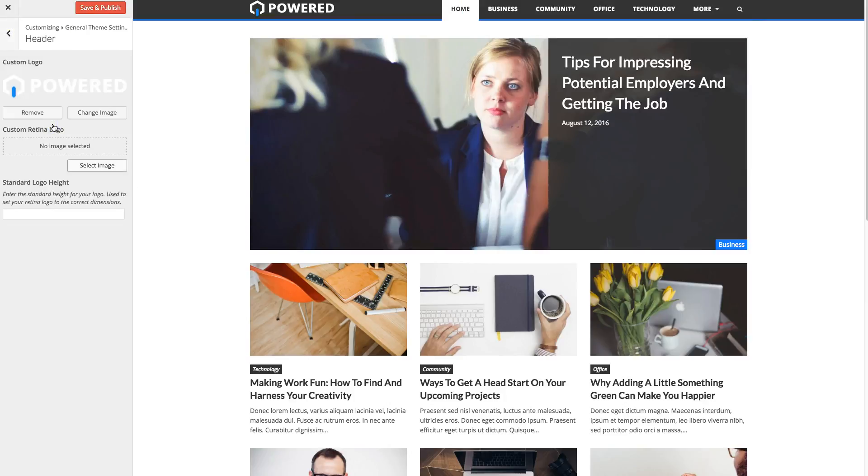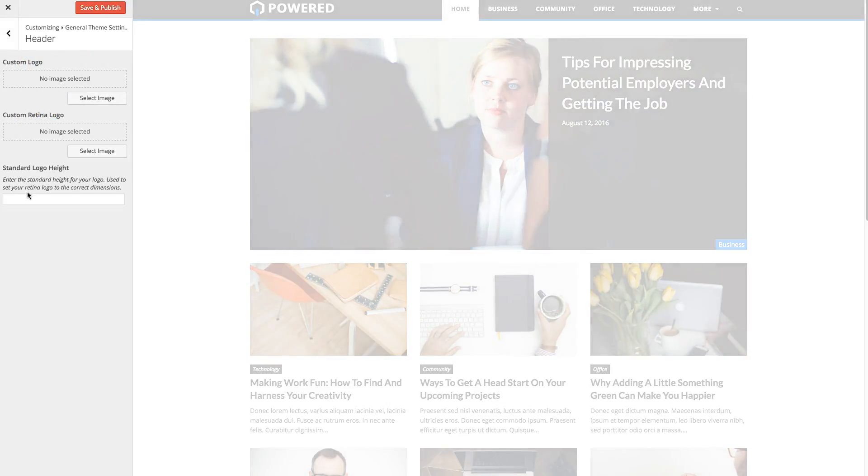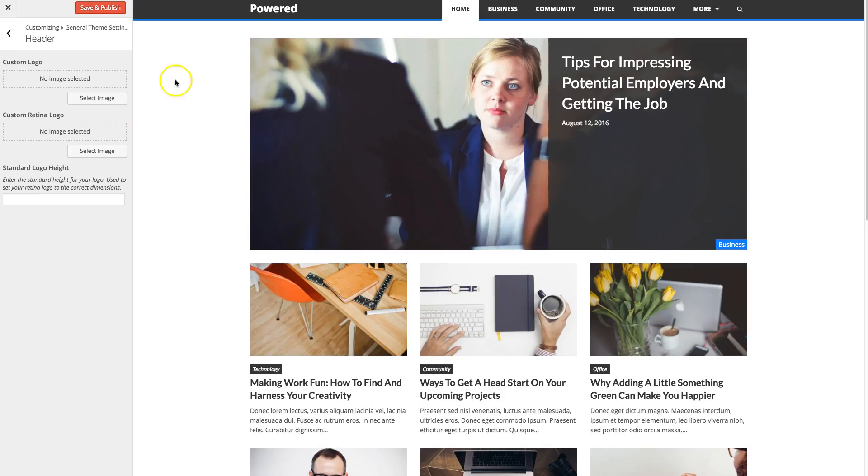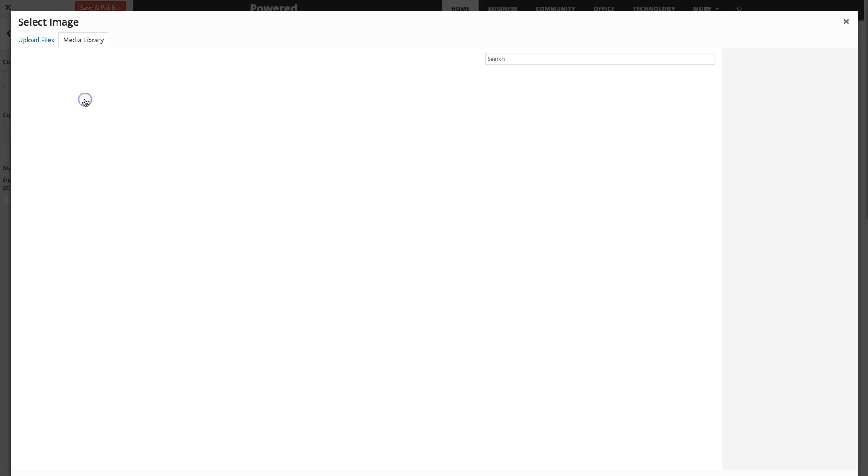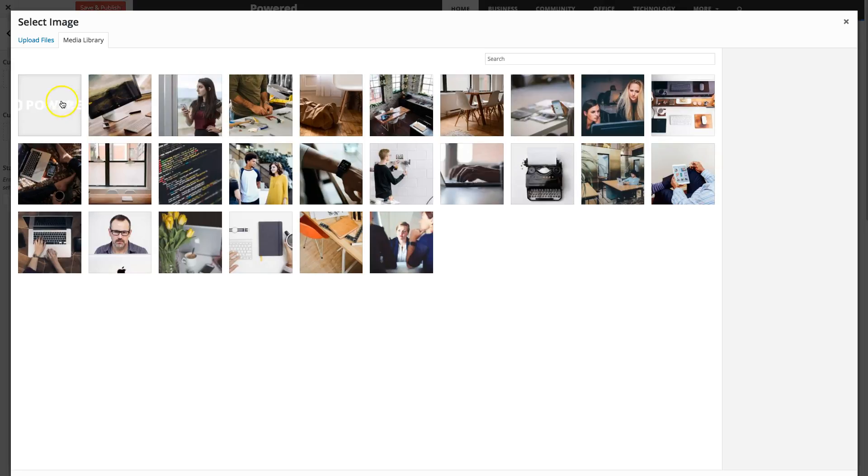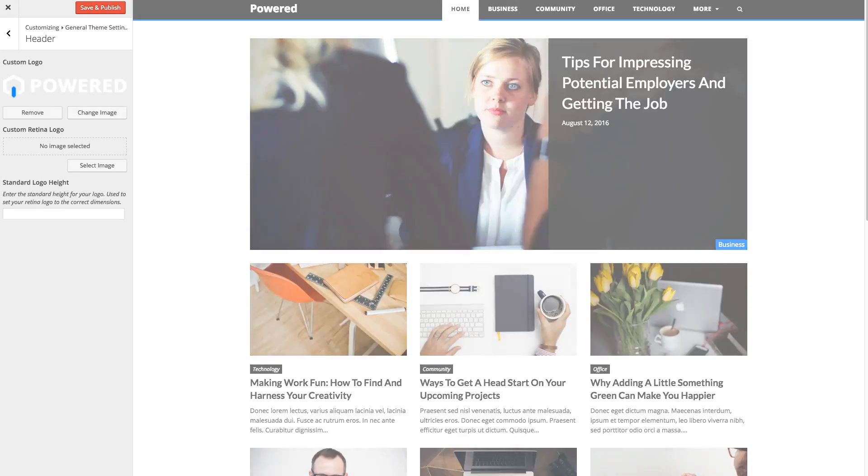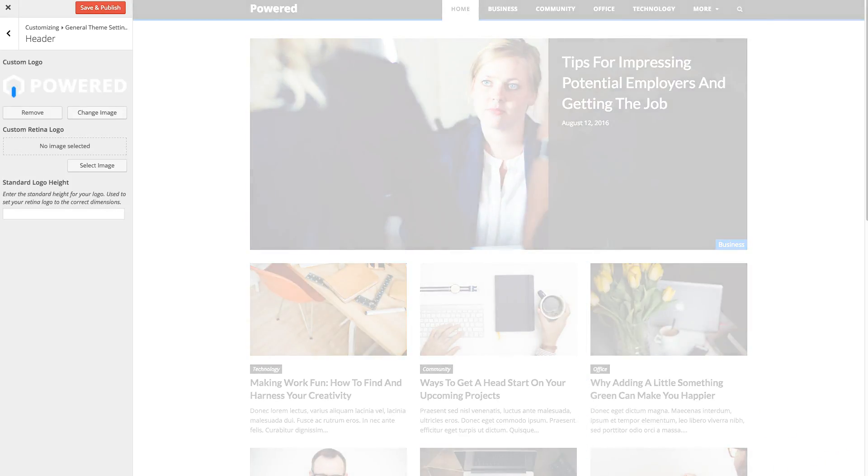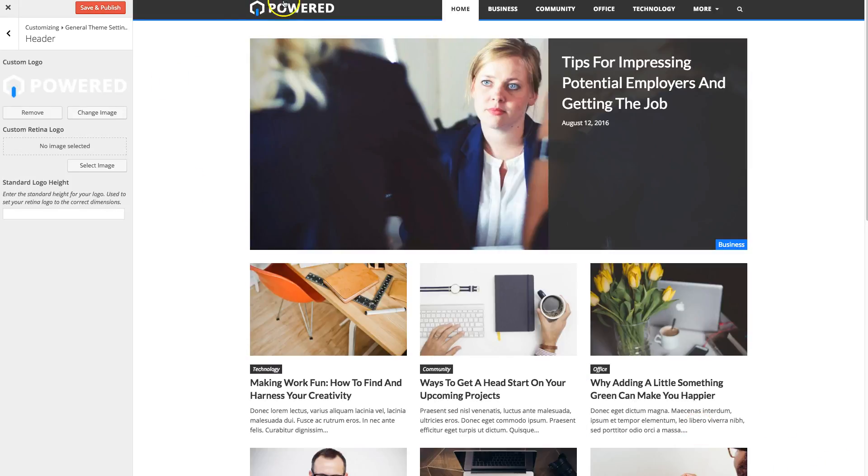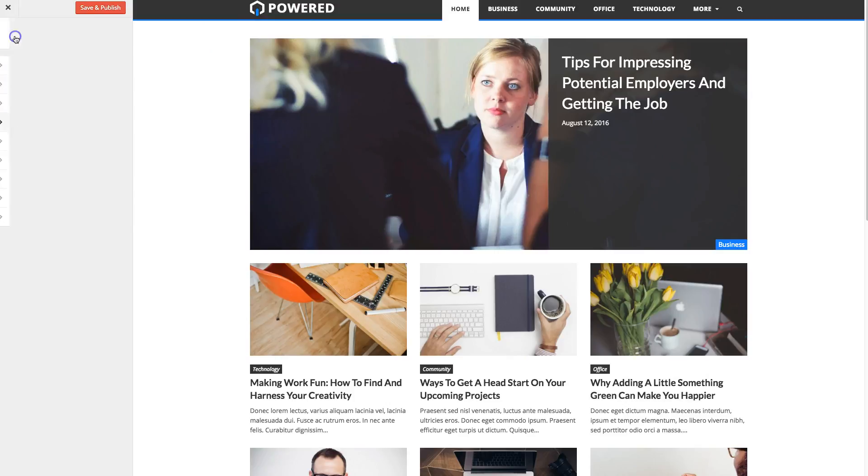Under the header, this is where you'll change your custom logo. So right here, you can see I have an image logo. If I remove that, it'll show just your default text. So that's where you add your image logo. You'll just click select image, select it, and then there'll be a button to choose it. And that's it.